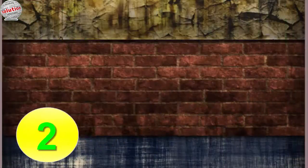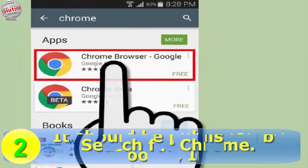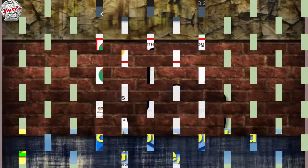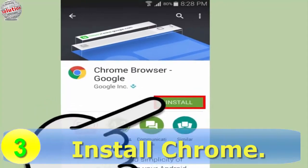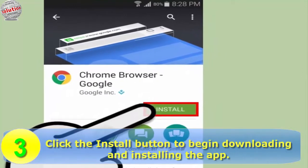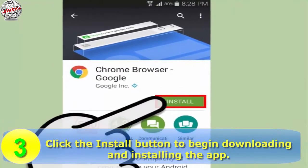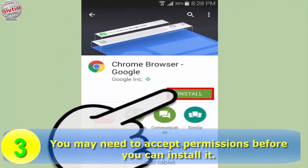Number two: search for Chrome — it should be published by Google Inc. Step 3: install Chrome. Click the install button to begin downloading and installing the app. You may need to accept permissions before you can install it.